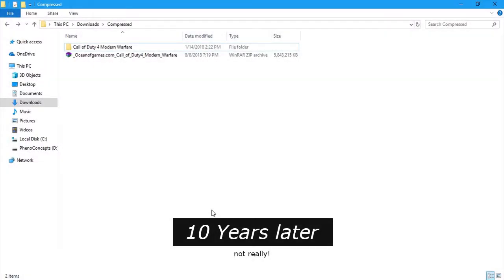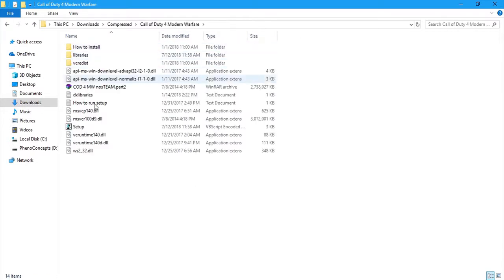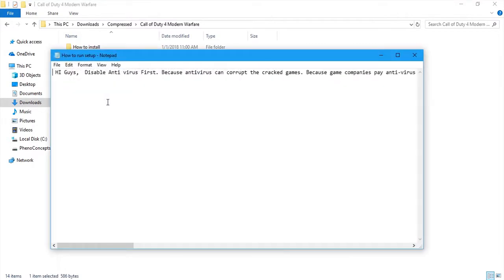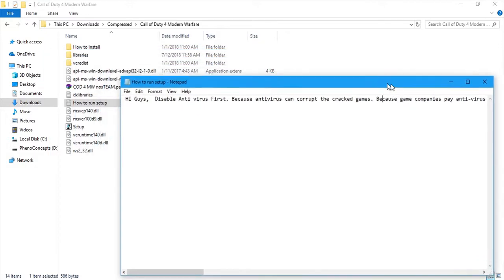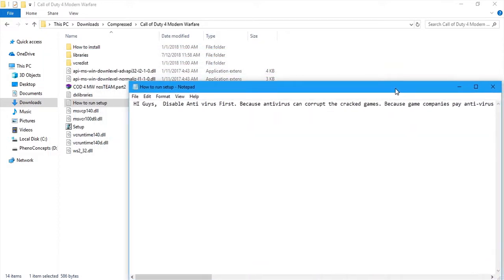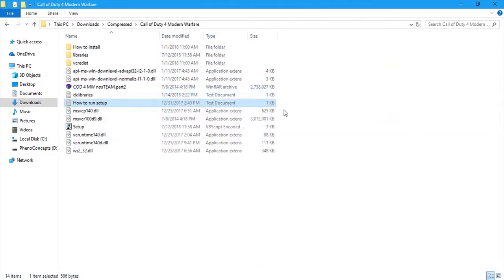Okay. So, I'm done downloading. This is the raw file and I've already extracted it. So, I'll open it up. And go ahead and read this text document. It will tell you how to install it. It's very simple. So, I've already read it and I know how to do it now.